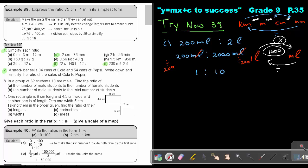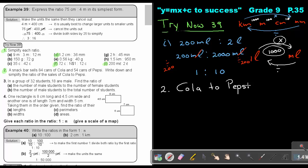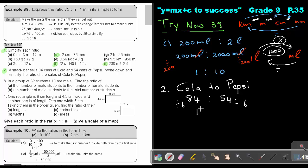For number 2: a snack bar sells 84 cans of cola and 54 cans of Pepsi. Write and simplify the ratio of the sale — cola to Pepsi. Cola is 84 and Pepsi is 54. Divide both by 6 and the answer is 14 to 9. If you can't see the 6, use your ABC key, or divide by 2 and then by 3 until you get 14 to 9.